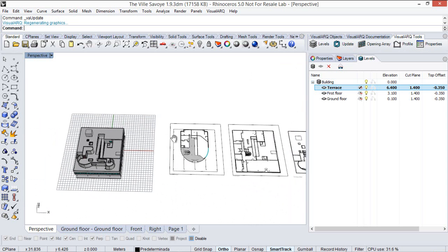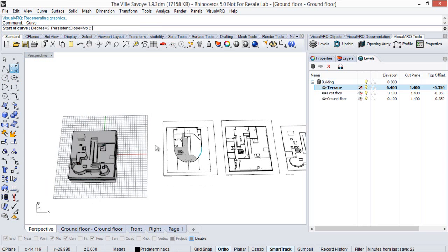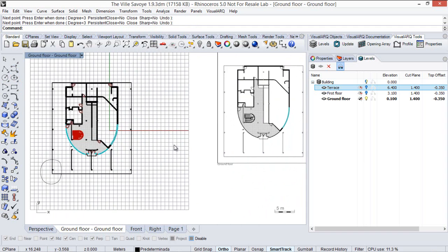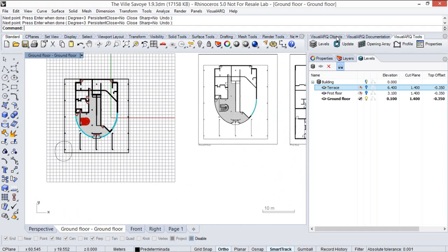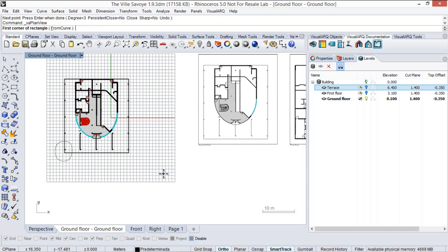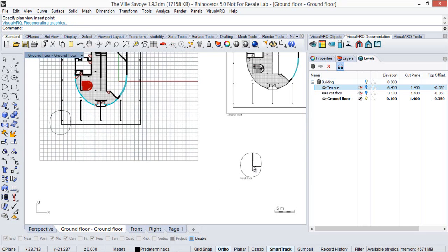I also have the option to create plan views from a custom curve — I can have any kind of curve. Let's view the model from the plan view and create a plan view using this curve. We run the plan view command, select the level we want to display, and rather than inserting a point, we select the 'from curve' option first. We select the curve, then insert the plan view in the model. It shows exactly this corner according to the curve used as a boundary.